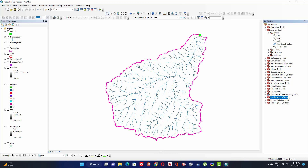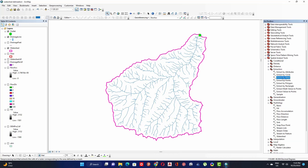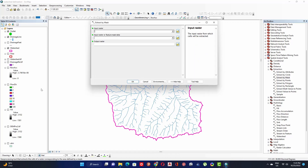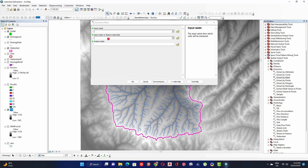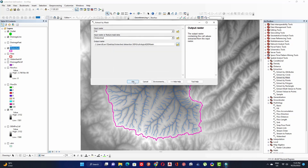To clip the DEM raster, go to Spatial Analysis Tools, click on Extraction, and then Extract by Mask. Set the input raster to the fill raster, set the input mask to the watershed polygon, define the output, give it a name, click Save, then click OK.